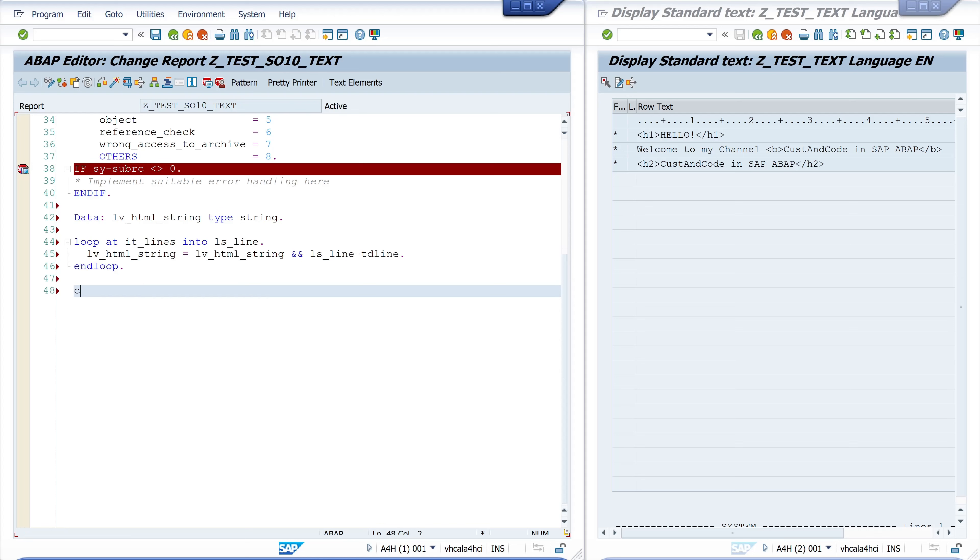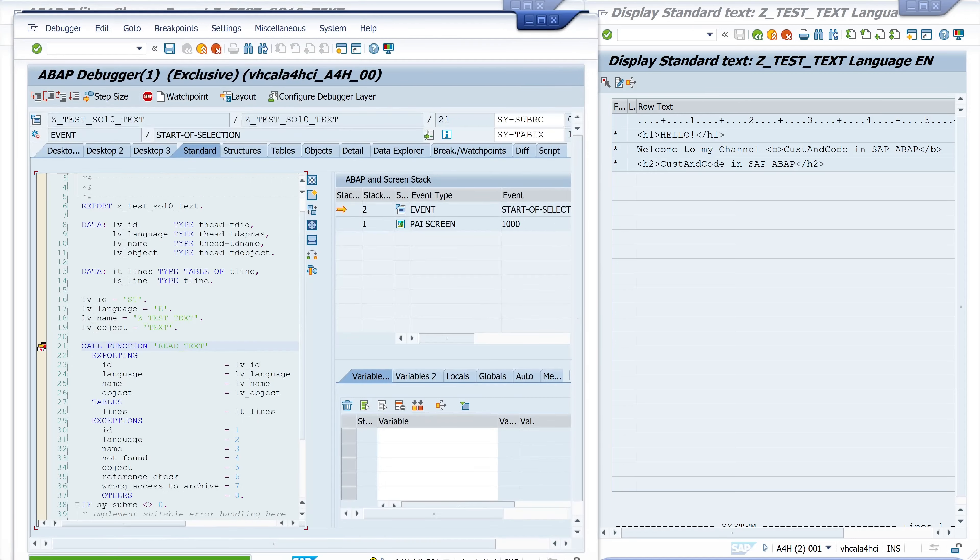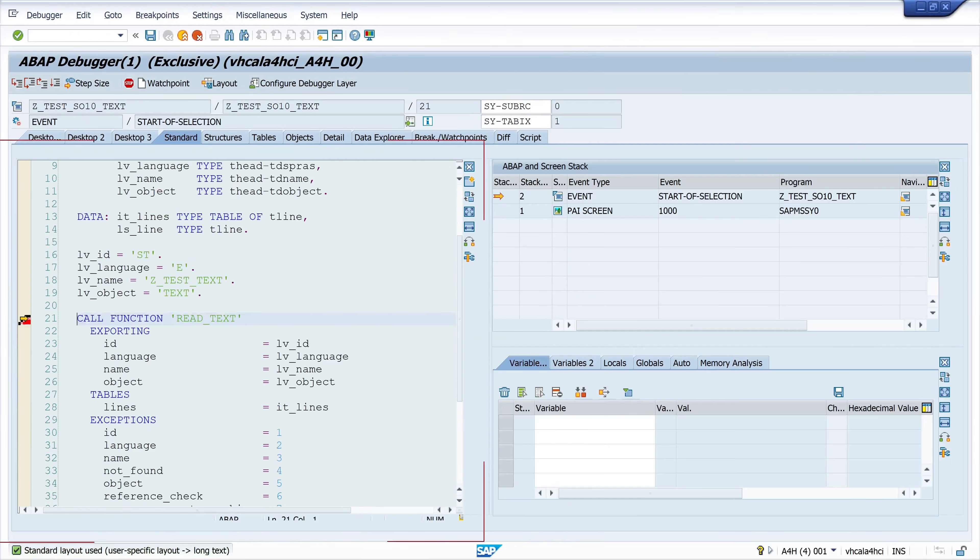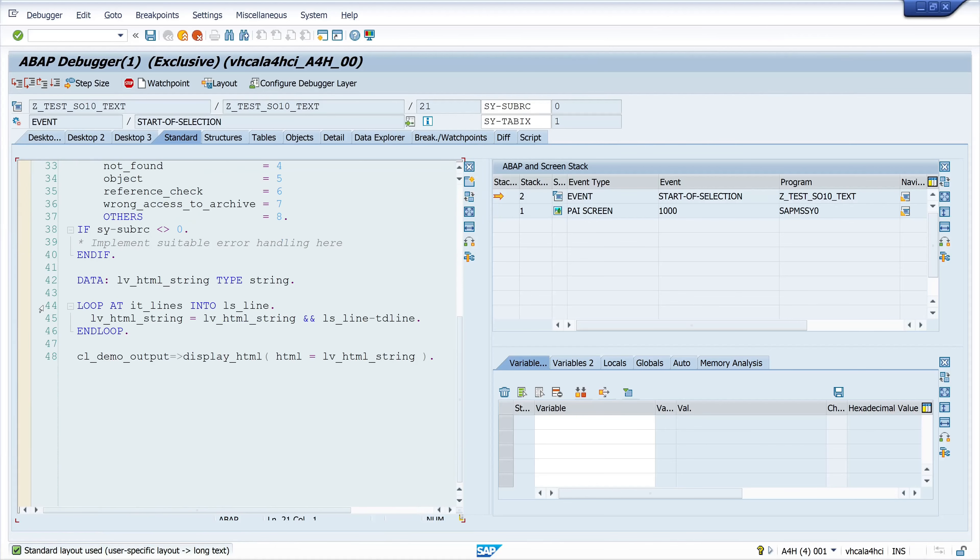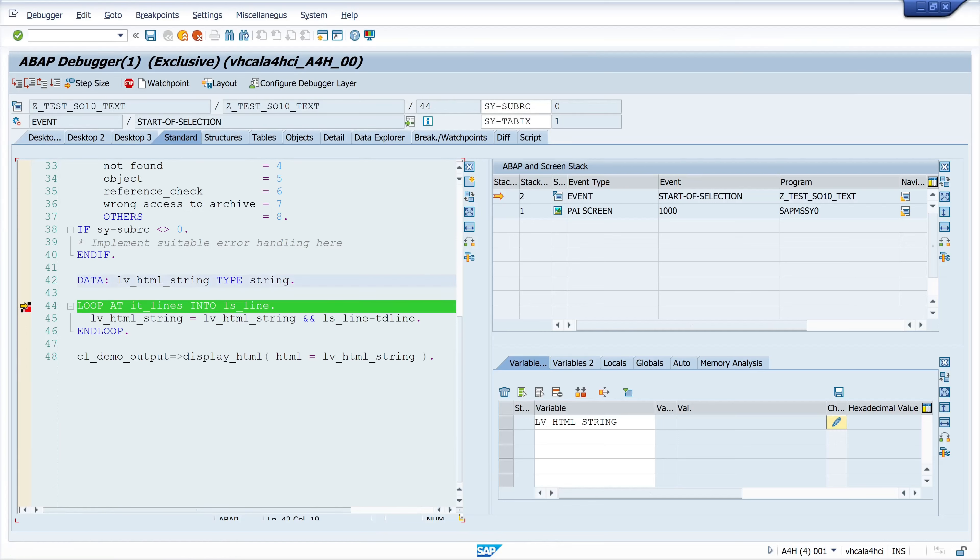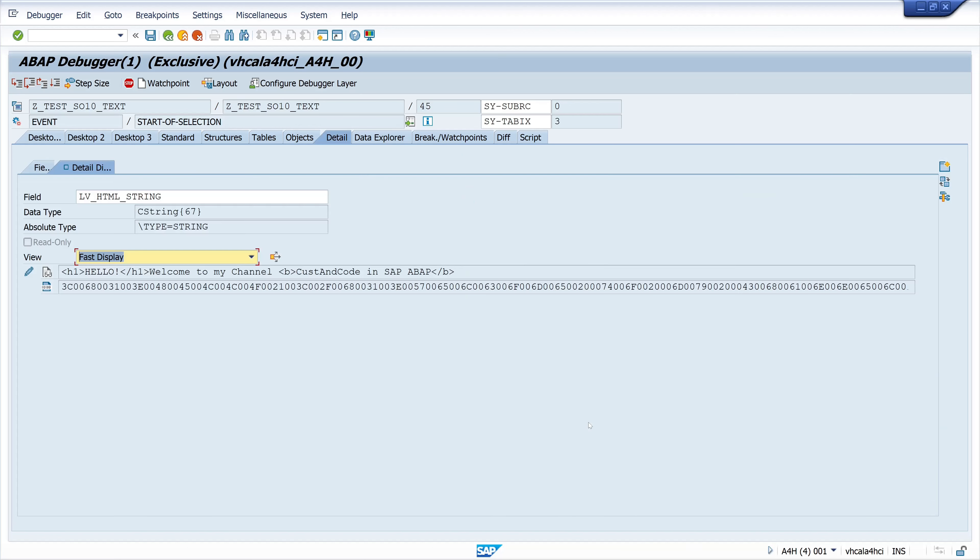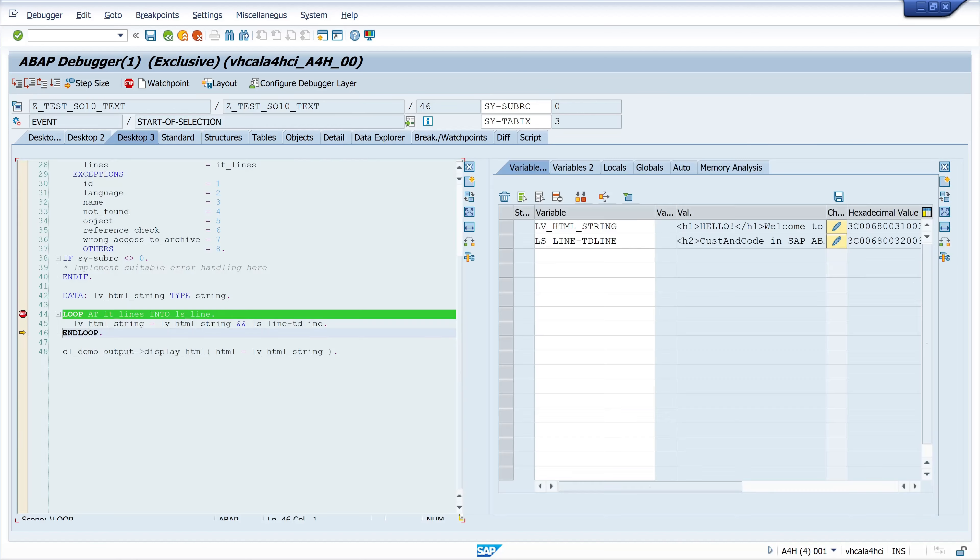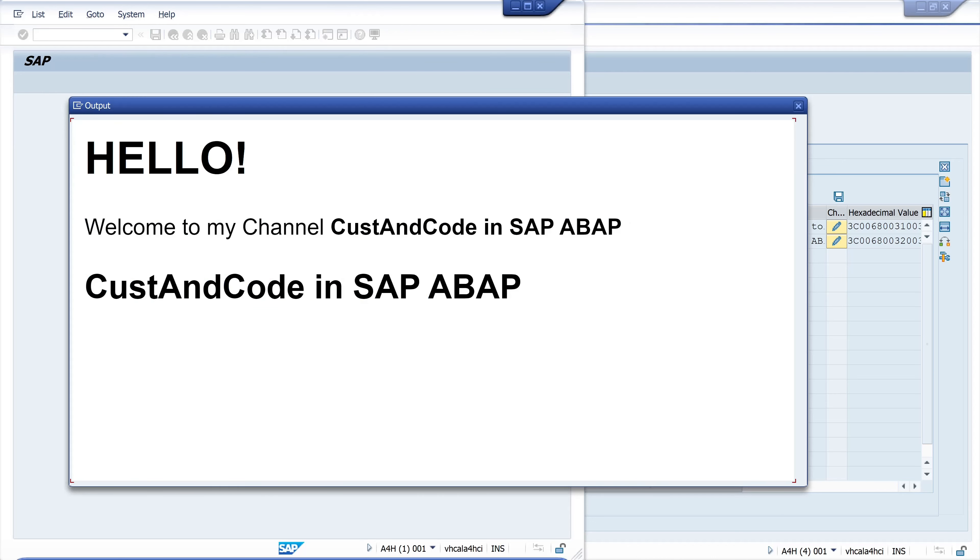In every loop I add the values of my different lines. So I'll show this in the debugger. Then let's display the html string with the method display_html. Let's activate and run the code. We scroll down to this loop, set a breakpoint, press F8, then double click on the variable lv_html_string and the ls_line td_line. We see every line will be added to the string html_string variable. If I press F5 again another line is added to this string variable.